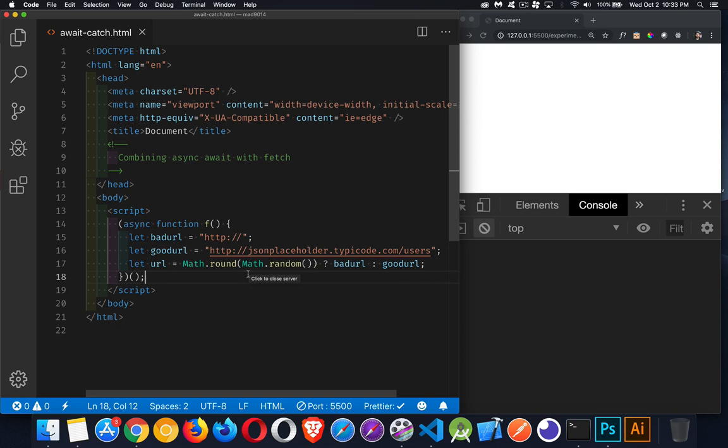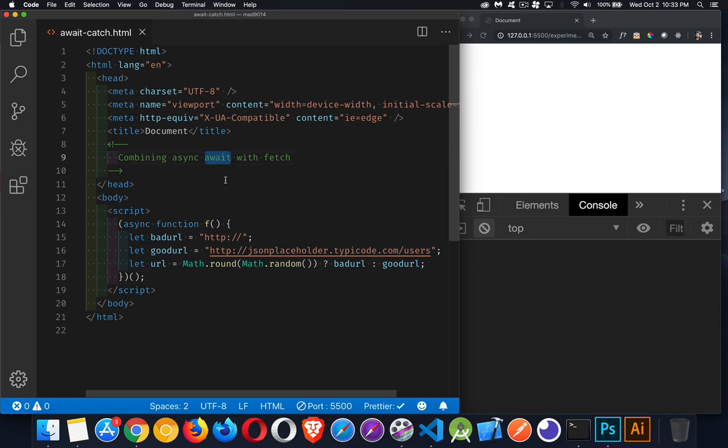All right, so today I want to talk about combining async await with fetch. We can wrap a function with the keyword async, and that allows us to put things that are asynchronous inside of here but treat them as if they are synchronous. By adding the keyword await in front of fetch, we can make it wait until the result comes back. So I want to look at doing this in a practical way that's not going to cause us any problems.